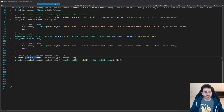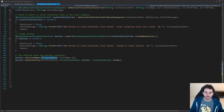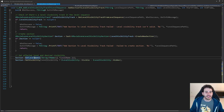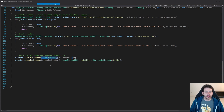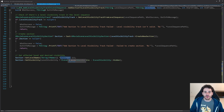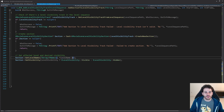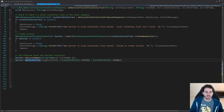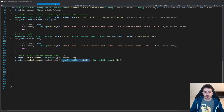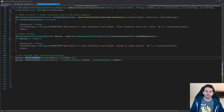Now we set the variables on the section. First, we call SetLevelNames, which takes an array of FName as input. Since we have one level name as a string, we convert it to an array of FName. The reason the function takes an array is that a section can control multiple levels at once, but we're keeping it simple with one level at a time.